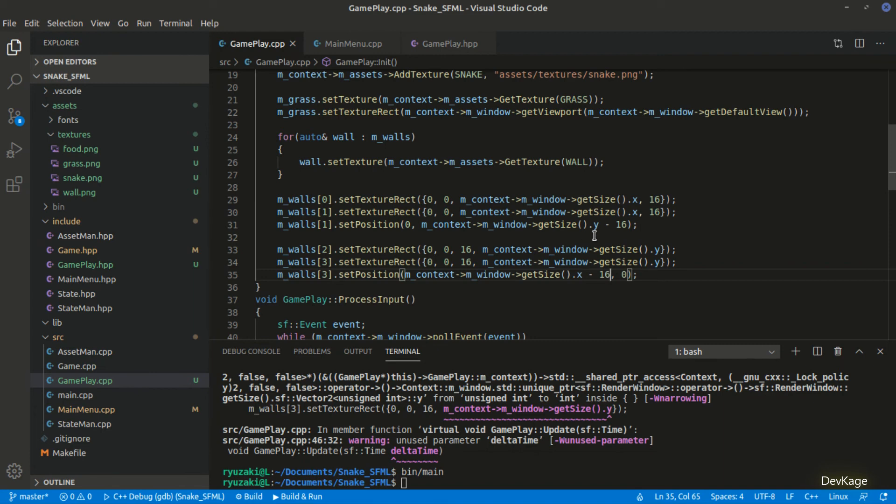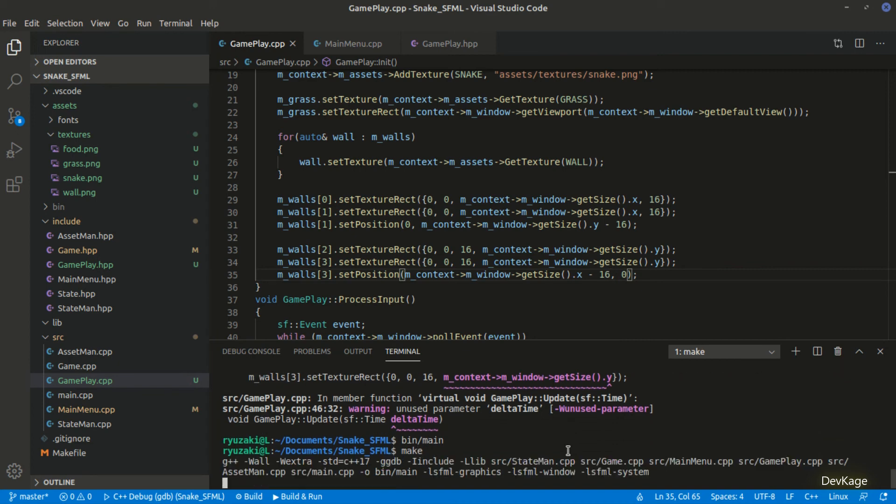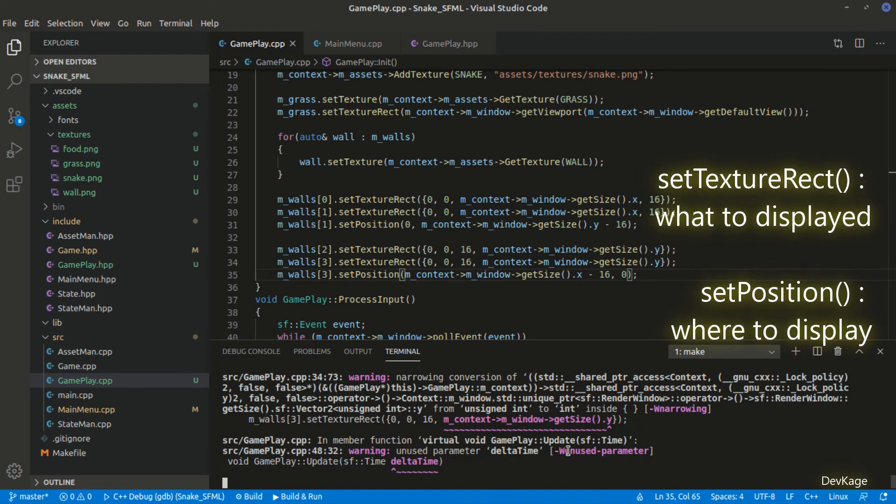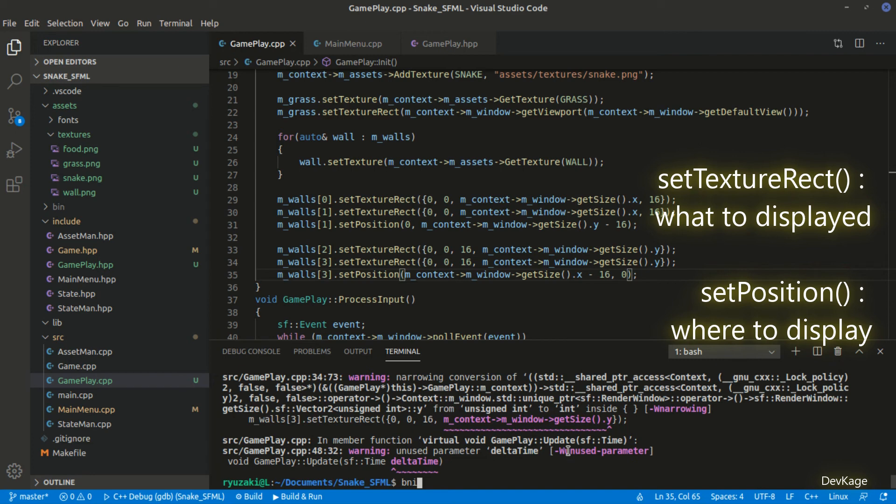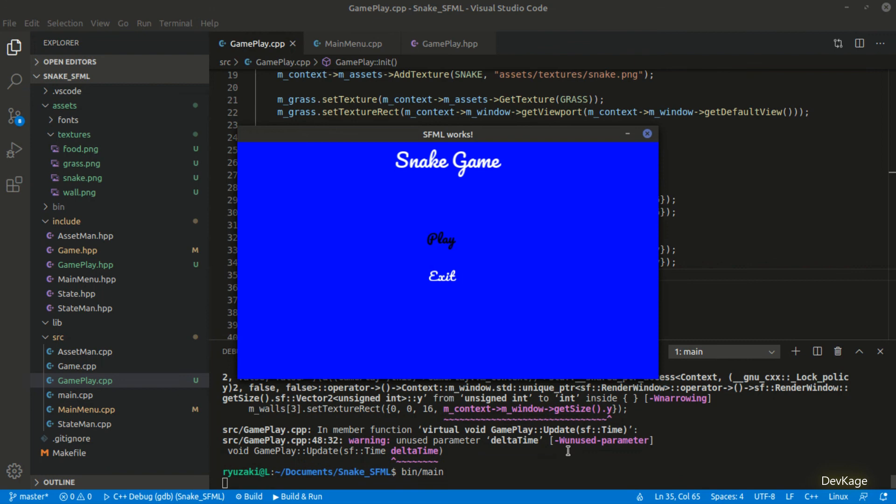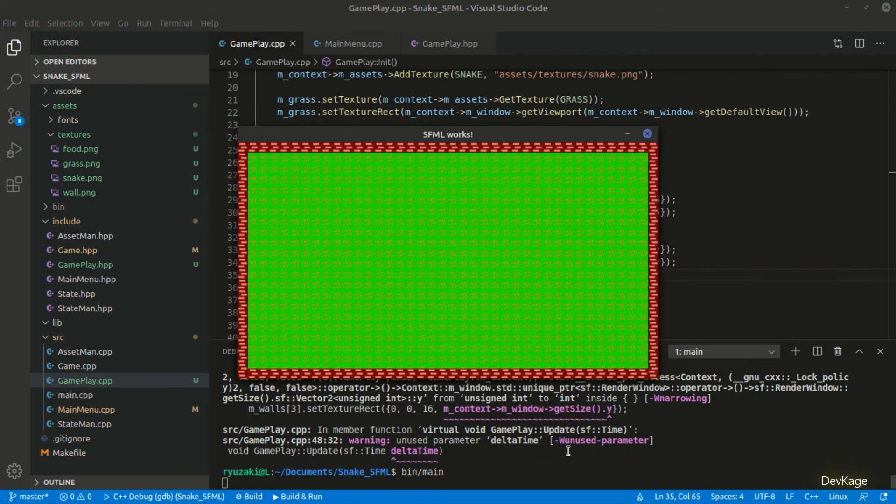You might think, instead of using setPosition, why didn't we just set the texture rectangle such that the walls appear at bottom and right. The reason for not doing this is because it will not work. Always keep in mind that when you set the texture rectangle, it is not telling the sprite which area on the render window it has to cover. Instead, it tells the sprite which area of the texture it should use for display. To keep it simple, setTextureRect controls what is displayed and setPosition controls where it is displayed. So now, if we build and run this code, you can see that all the four walls are placed correctly.